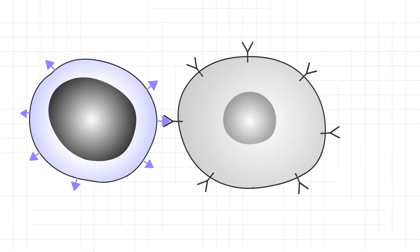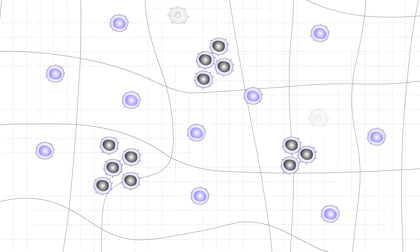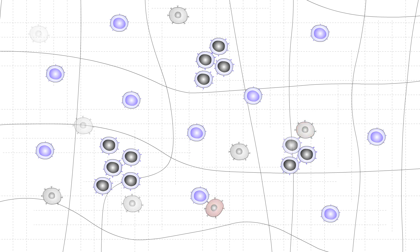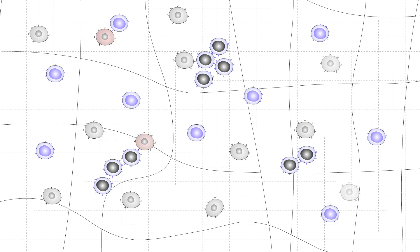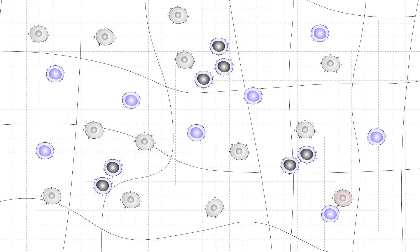When the chimeric antigen receptor gets in contact with CD19, T cells become activated and kill the B cells that they have found. The process goes on until all B cells are eradicated.